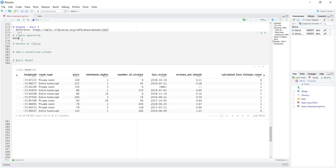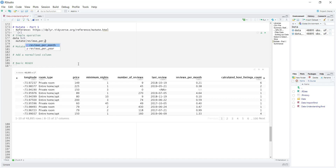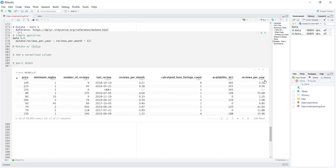In the data we have a column for reviews per month, but what would be interesting is having a column for reviews per year. We can simply multiply each of the rows by 12, and that's where mutate is going to help us. If I pipe the data into a mutate function and name the new column reviews_per_year, it's just reviews_per_month multiplied by 12. Once I do that, going to the right of the data frame you'll see this new reviews_per_year column added.